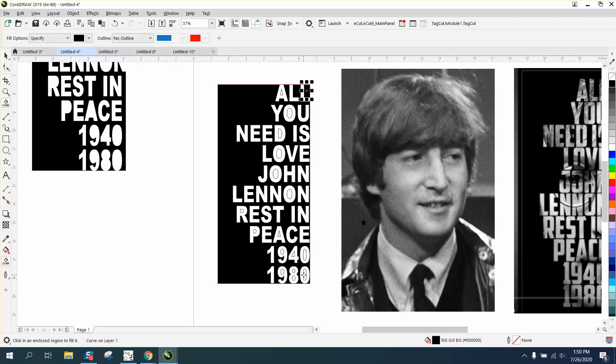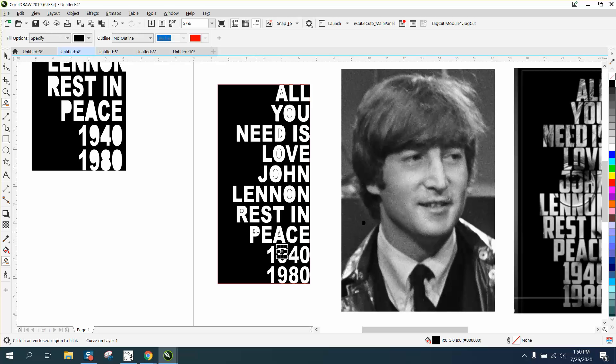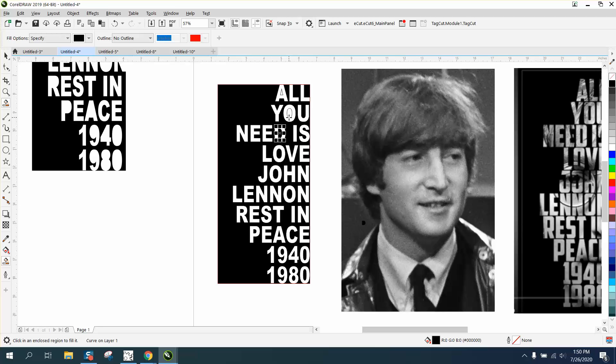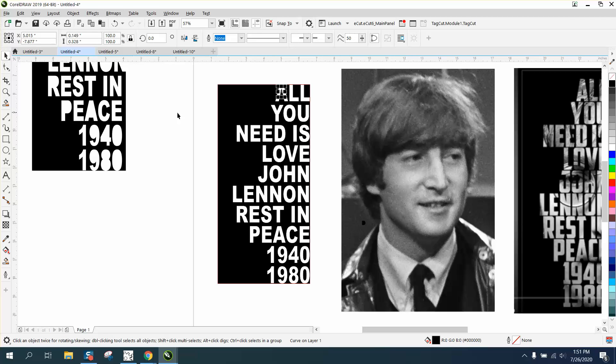This takes just a second because what we're doing is we want the letters to be transparent so you can see through, so you can see his face. I was old enough to really remember this day that this happened in 1980.